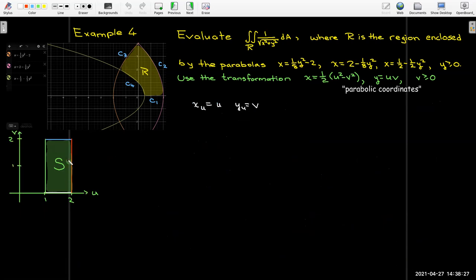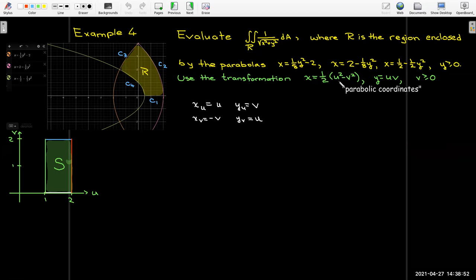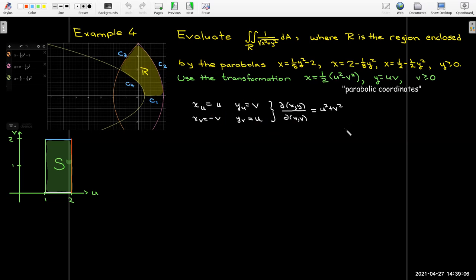Now let's evaluate the integral. I'll calculate the Jacobian. The partial of x with respect to u is ½ × 2u = u. The partial of y with respect to u is v. The partial of x with respect to v is −v. The partial of y with respect to v is u. Calculating the determinant: u² − (−v²) = u² + v².